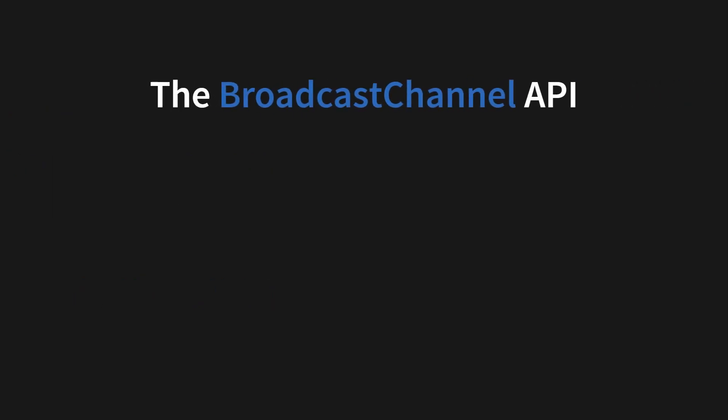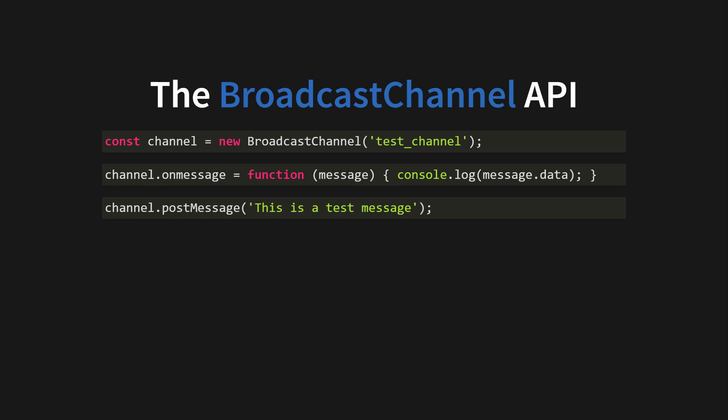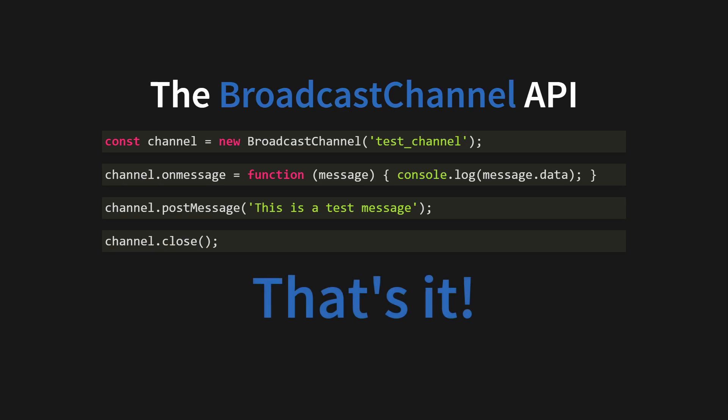That's where the broadcast channel API comes into play. You start using it by creating a new broadcast channel with your preferred channel name. Then on each new message, you have a callback function where you can do something with the message coming from a different tab. And then you can also post the message to all listening tabs and close the channel. That's it. That's all the code you need to use this API.